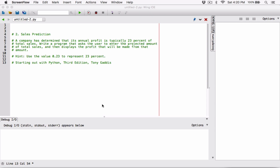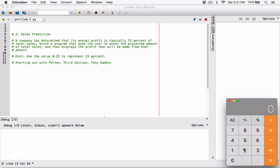It's given us a hint that says use the value 0.23 to represent 23%. The reason is that 23 divided by 100 equals 0.23. So basically 0.23 is 23%. A company makes money at the end of the year, and they realize that the profits they make is 23% of the total sales. We're going to create a program that calculates 23% of total sales, and that's going to be our profit.